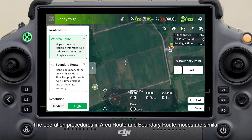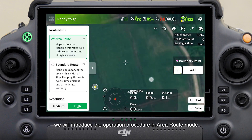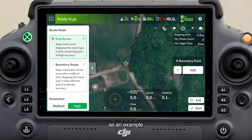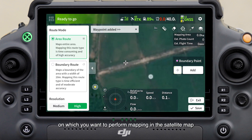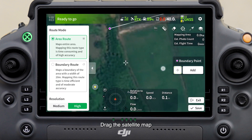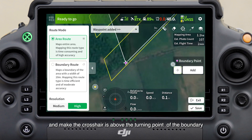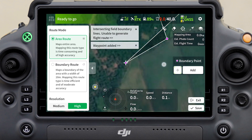The operation procedures in area route and boundary route modes are similar. Here we will introduce the operation procedure in area route mode as an example. Find the area on which you want to perform mapping in the satellite map, drag the satellite map so the crosshair is above the turning point of the boundary, and tap add.